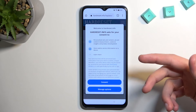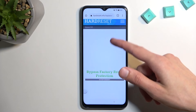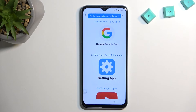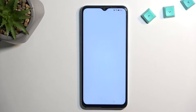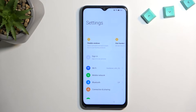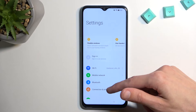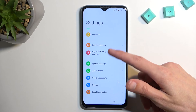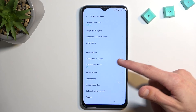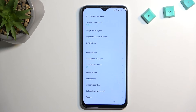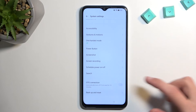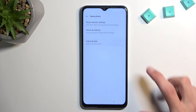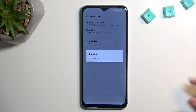From here, scroll down and select settings. In here, scroll down to system settings and select backup and reset. Then select reset phone, erase all data, and confirm erase all data once more.